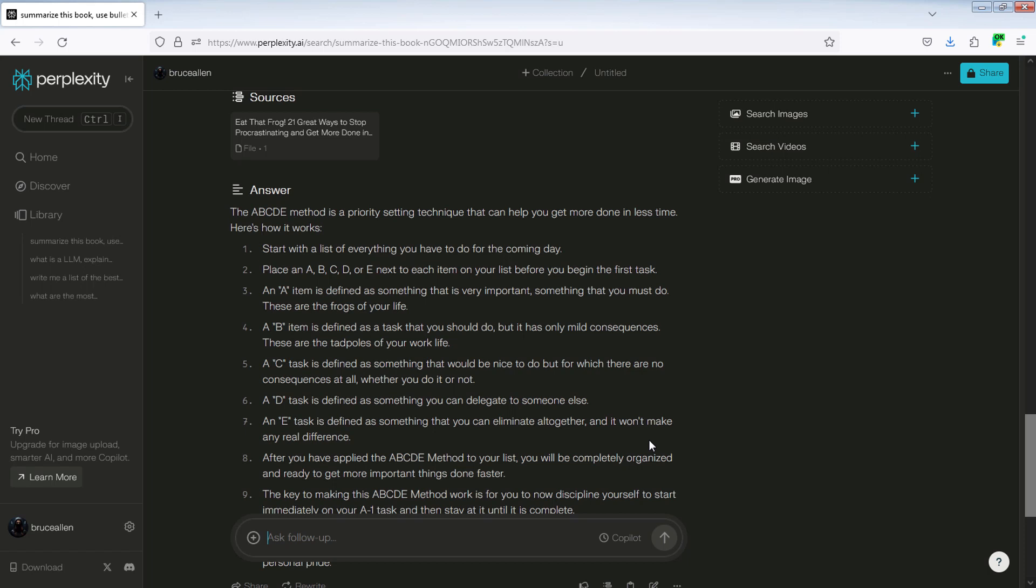An A item is defined as something that is very important, something that you must do. These are the frogs of your life. This simple process allows you to leverage Perplexity AI's capabilities for analyzing and understanding the content of your PDF or text files.